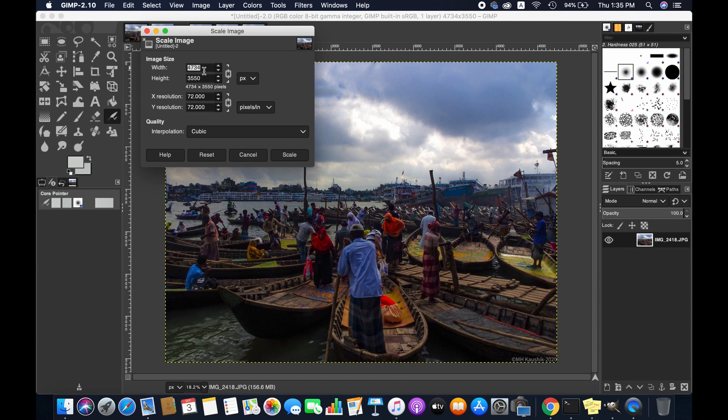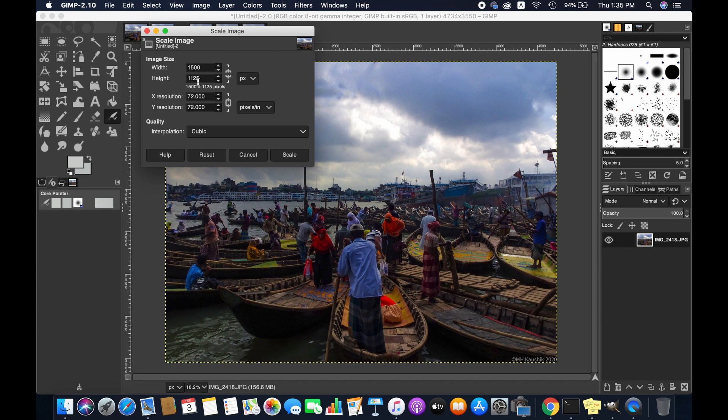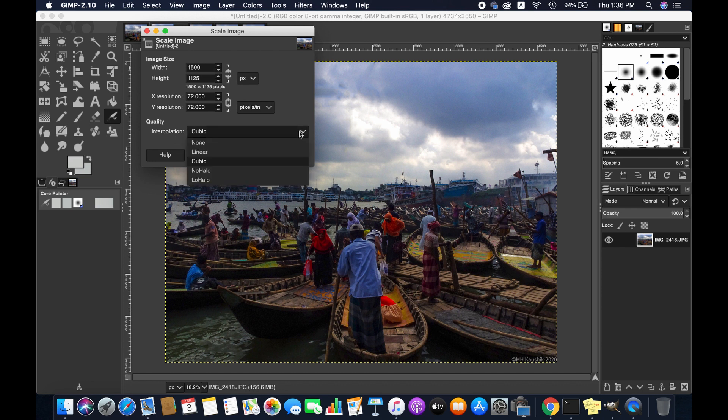Here I'm going to input the dimensions. I'm randomly giving 1500, which is way lower than what it is now, and the height is going to be changed proportionally because this chain link has been selected. If you want any customized dimension, just deselect this so it won't be changed proportionally. You can also work with the resolution, but I'm not doing it now.